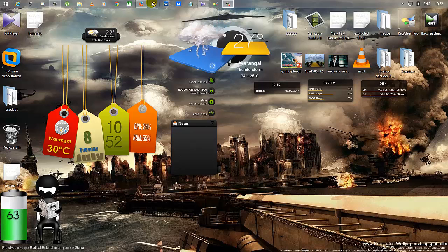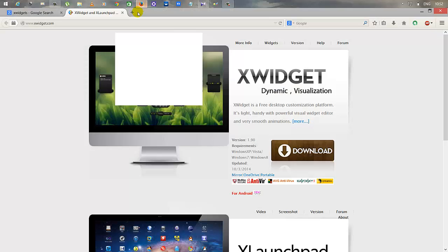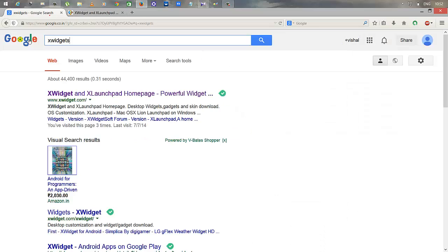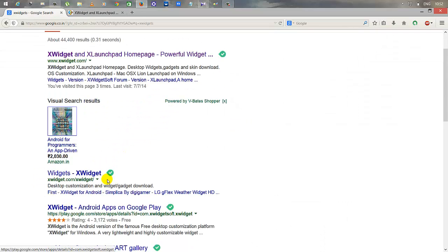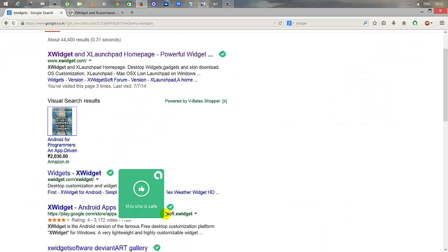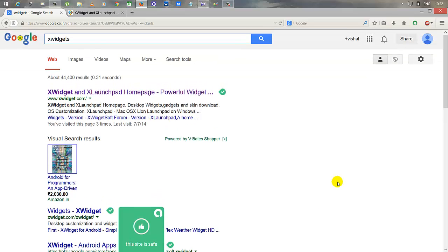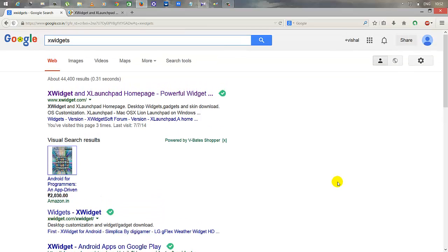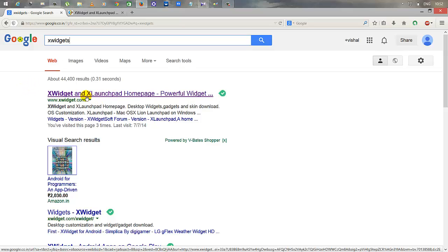First, all you have to do is do a Google search on xwidgets. You'll see it there, and hopefully it is available for Windows. It is also available for Android, iOS, and Mac. For now, I am just going to show you for the PC which is running on Windows.